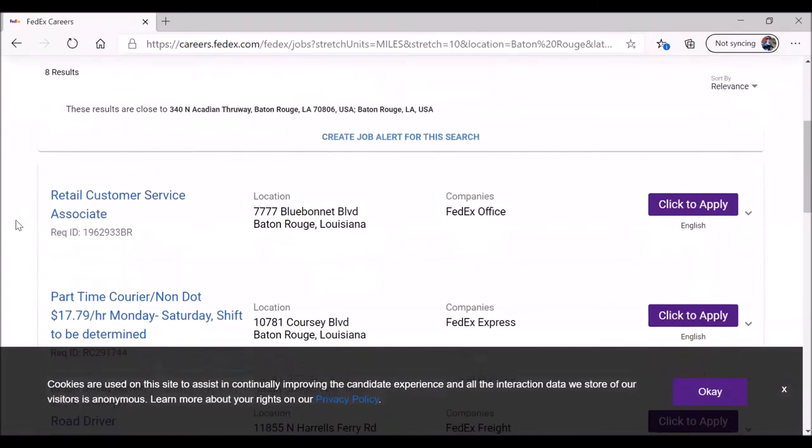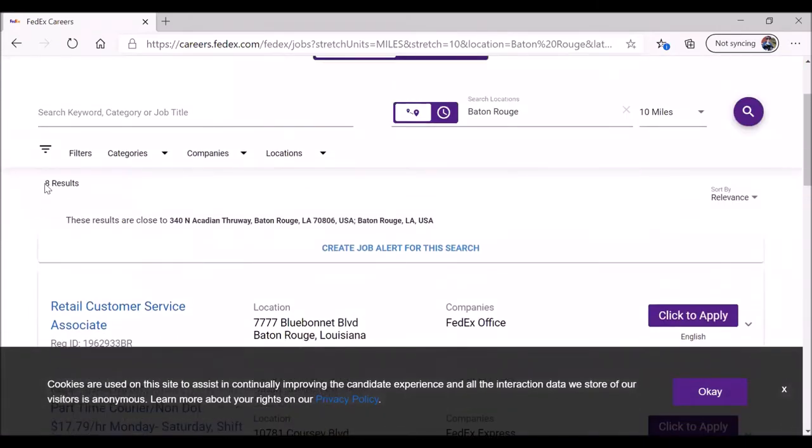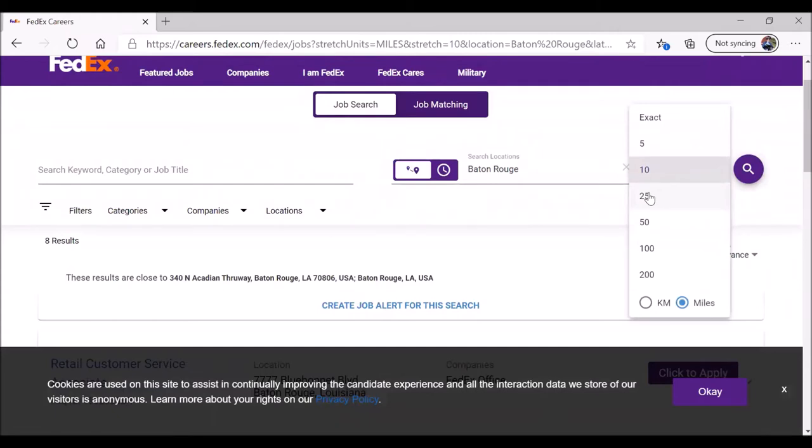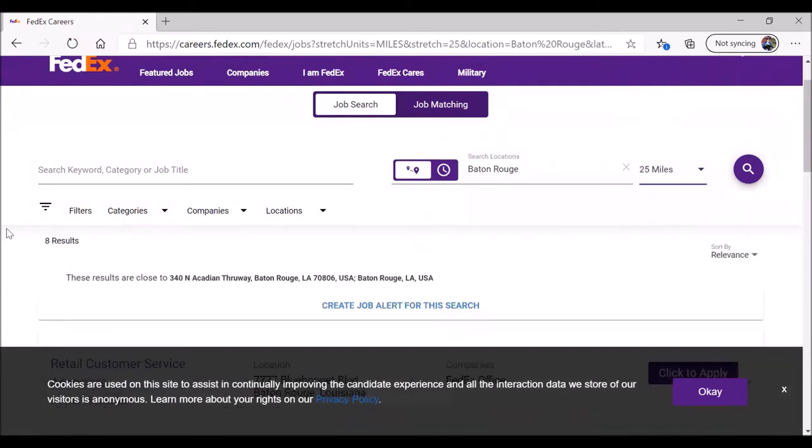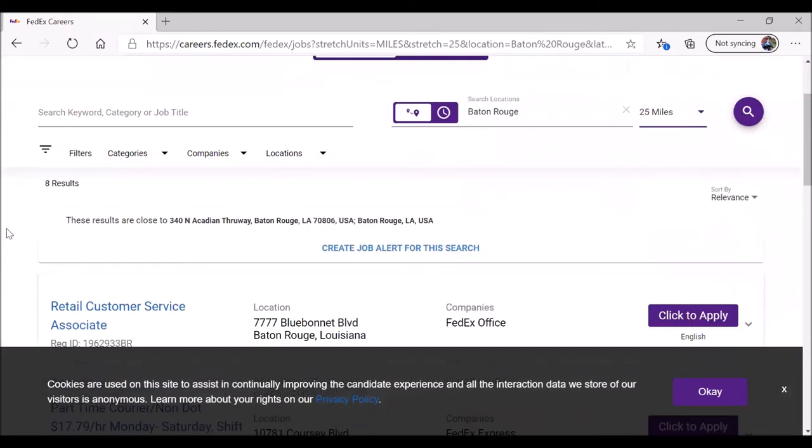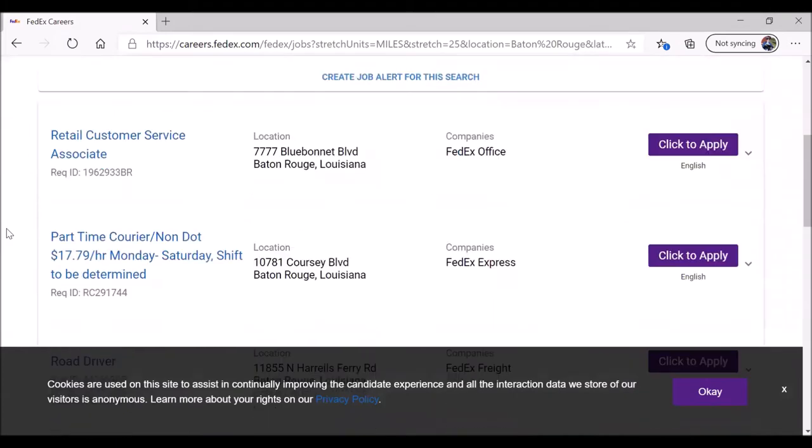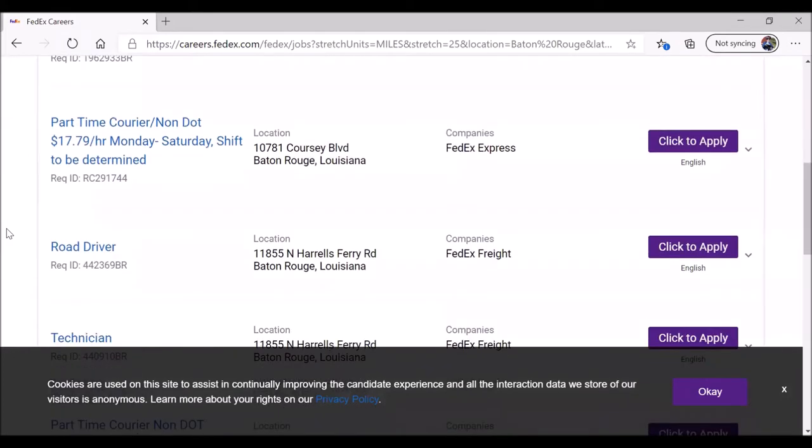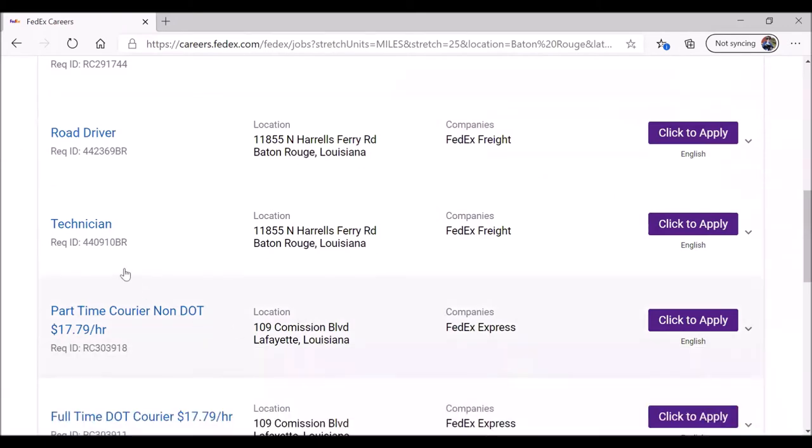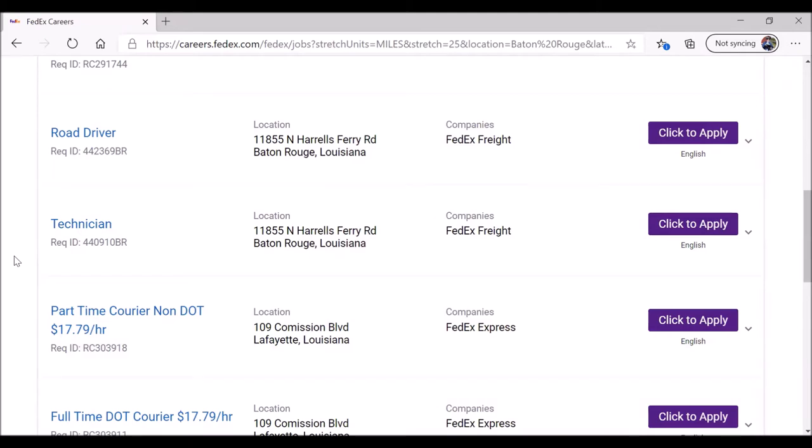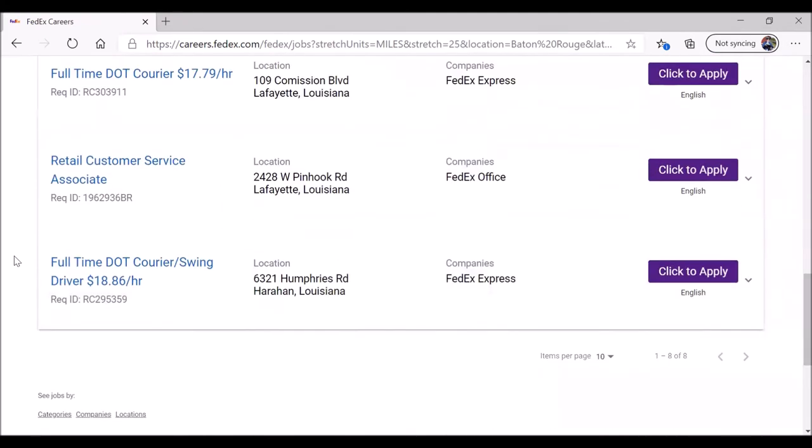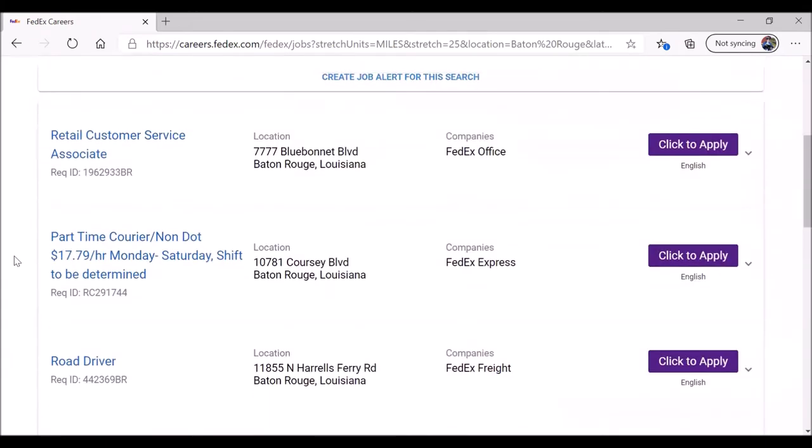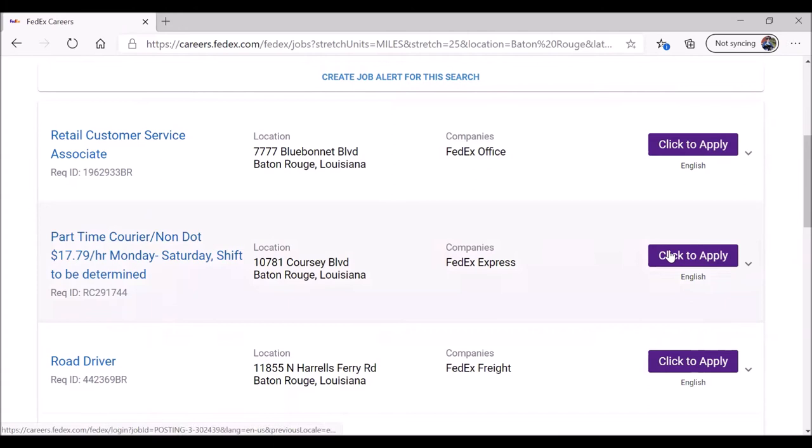There's a list of eight results for FedEx jobs in the Baton Rouge area. This is within a 10-mile radius. If you wish, you can click on this, kick it up to 25, see if that makes a difference. We still get eight results. You want to look through the list of job openings. We have to approve cookies. Some websites you have to agree to cookies or else you cannot continue. For the sake of this video, let's choose part-time courier, non-DOT.